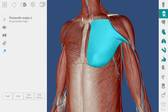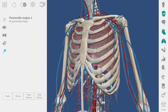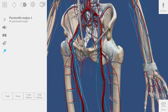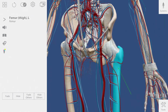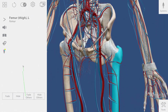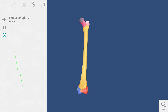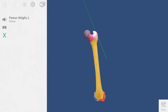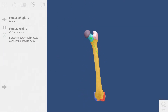Let's hide the muscles and take a look at the femur. This button will take me into a sub-view that shows bony landmarks of the femur. Each colored area can be explored.